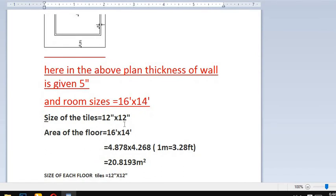The size of the tile is 12 inch by 12 inch. The area of the floor is 16 feet by 14 feet. To calculate the area, we convert feet into meters using the conversion: 1 meter equals 3.28 feet.